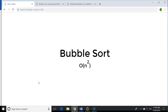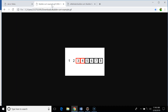Suppose you have an array of n elements and you want to sort it in ascending or descending order. In bubble sort, if you are sorting in ascending order, we swap the left element with the right element if the left element is greater than the right element. Conversely, if sorting in descending order, we swap when the left element is less than the right element.